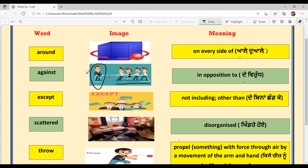I hope you understood the meanings and sentences of all the words. Your homework is to make a sentence for each and every word mentioned on this sheet and write it down in the comment section. I will check your sentences, and if you do it wrong, I will correct it so that you don't make the same mistake again.